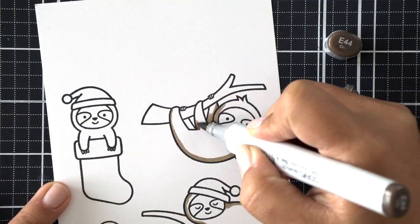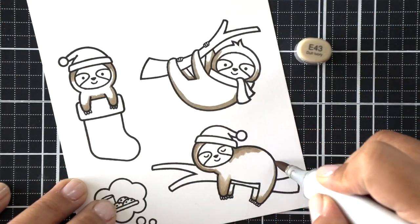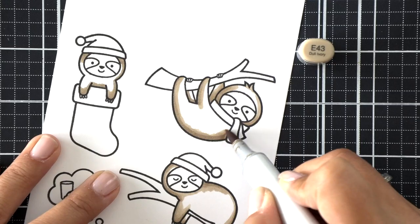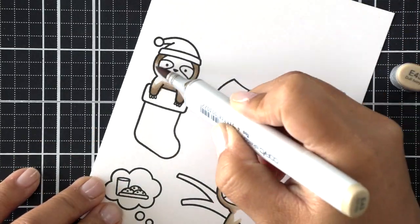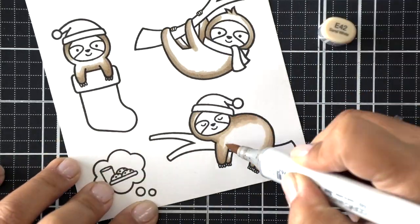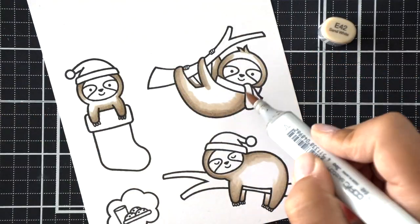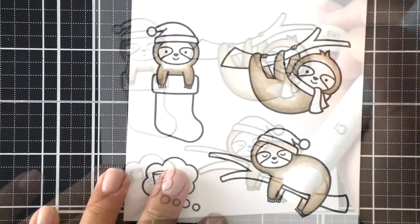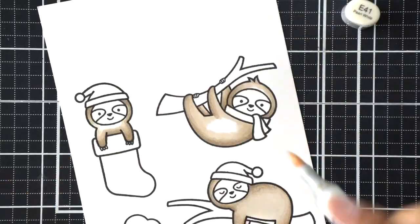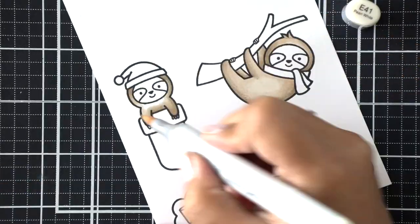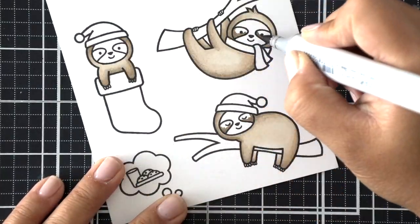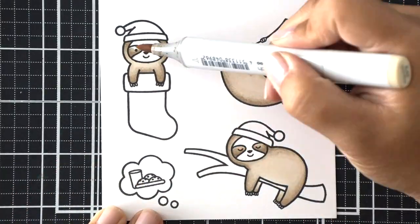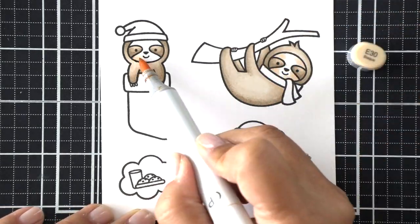To get started on my card today, we're going to be stamping the images. I've used the Misti and stamped my images using Lawn Fawn's Jet Black ink. I'm going to quickly speed through the coloring process. It's very simple. All the sloths are brown, the branches are brown.